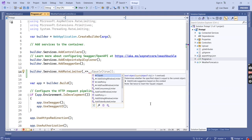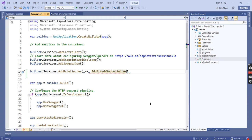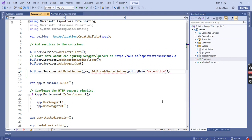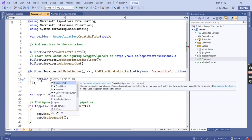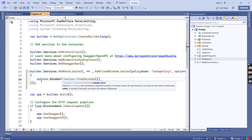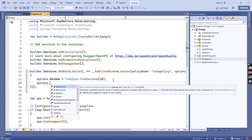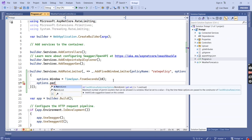We have to specify the rate limiter type. I am choosing AddFixedWindowLimiter. We have four types which I will explain later. The first input is the policy name. Next we provide the options — the first parameter is the window, which I am initially setting to 10 seconds. The next one is the permit limit, which is the number of requests we are allowing for the particular time window — setting it to 1.